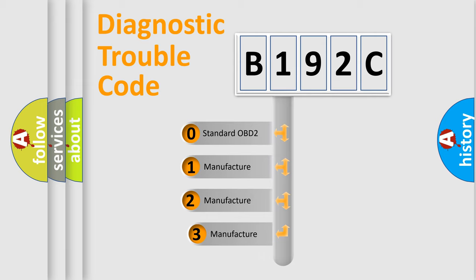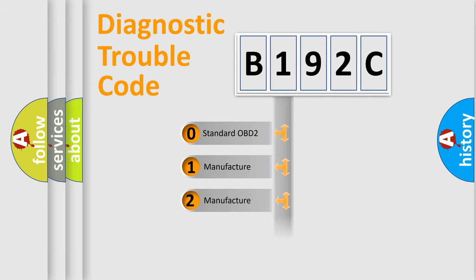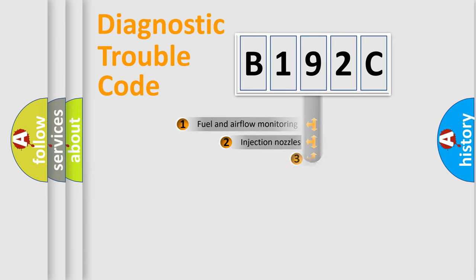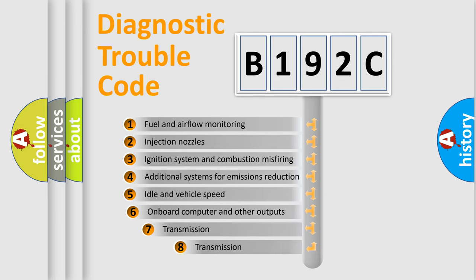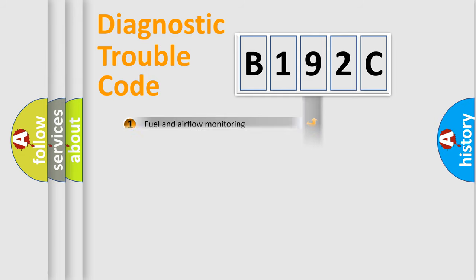If the second character is expressed as zero, it is a standardized error. In the case of numbers 1, 2, or 3, it is a manufacturer-specific expression of the car-specific error. The third character specifies a subset of errors. The distribution shown is valid only for the standardized DTC code.